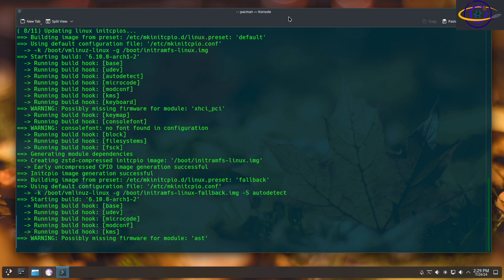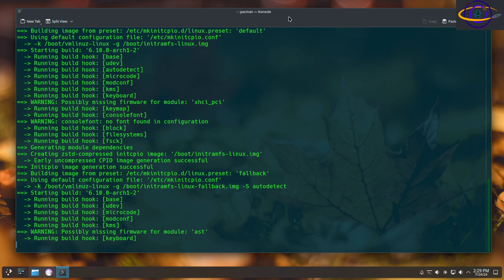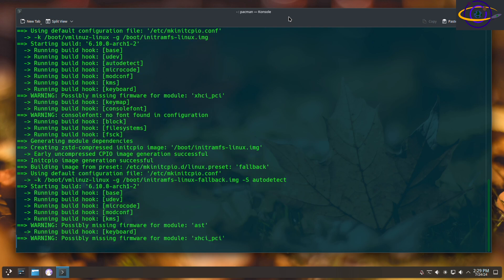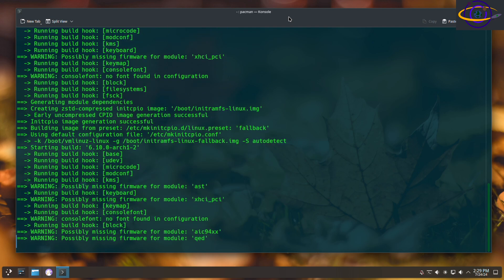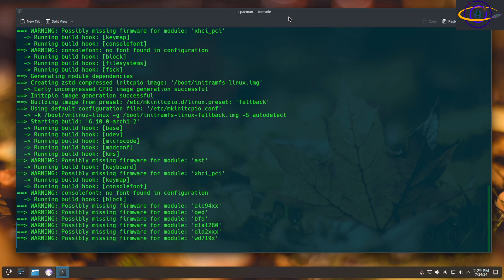And depending on how long it's been since you've upgraded, this could take a while. For me, I've just installed the system, so this is going pretty quick. There have been a few updates, but not a whole lot.